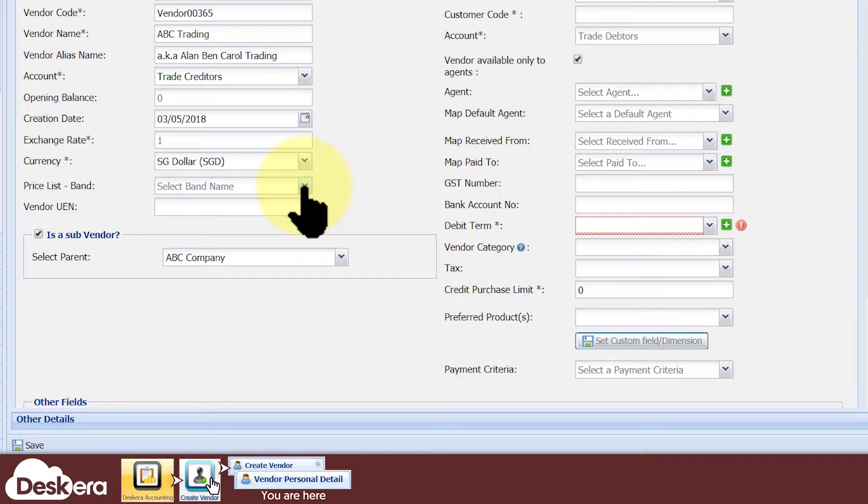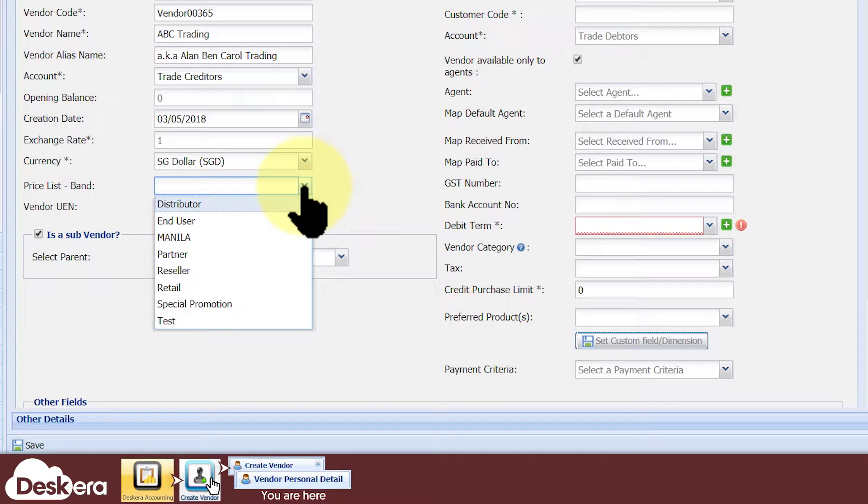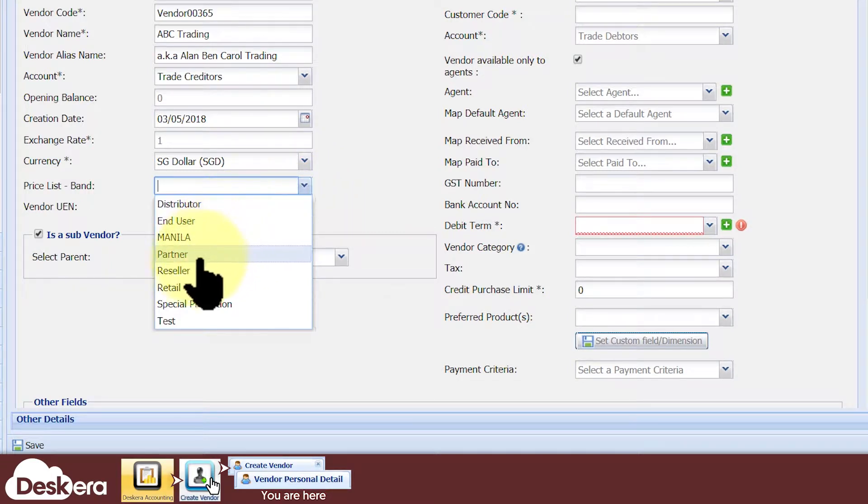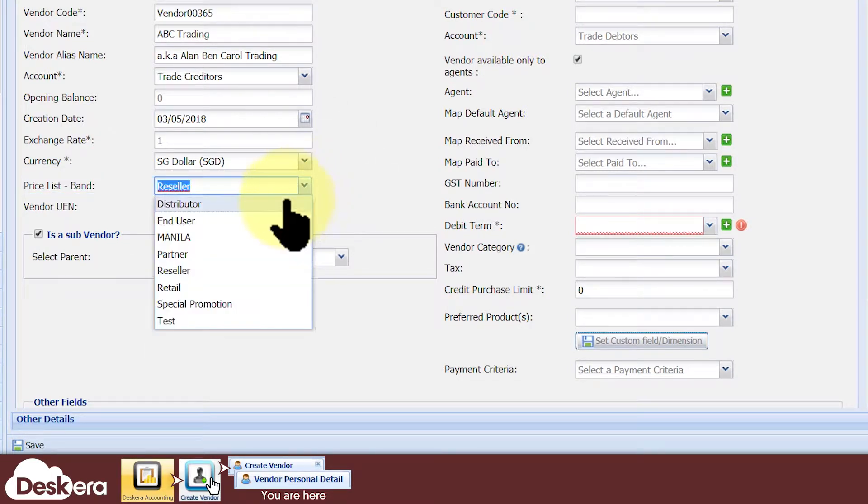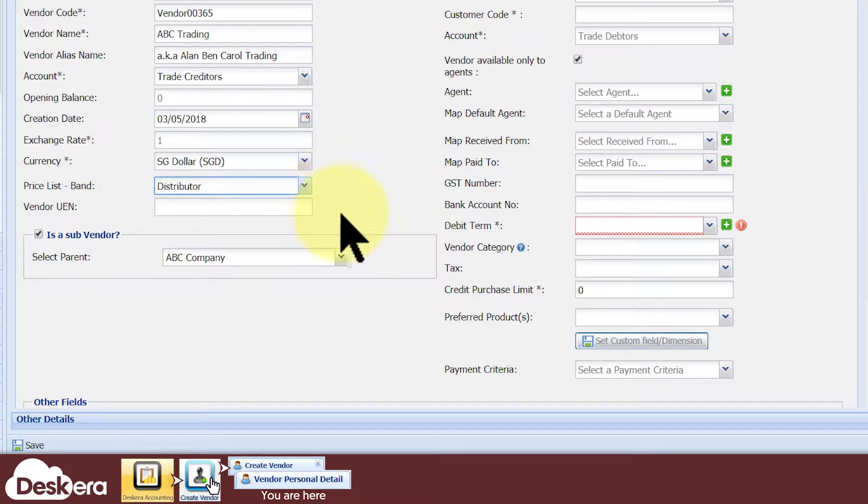Next, if your company uses price list bands, you can assign your vendor or customer to one of the price list bands. This is helpful for maintaining reasonable pricing margins on a per vendor or per customer basis.